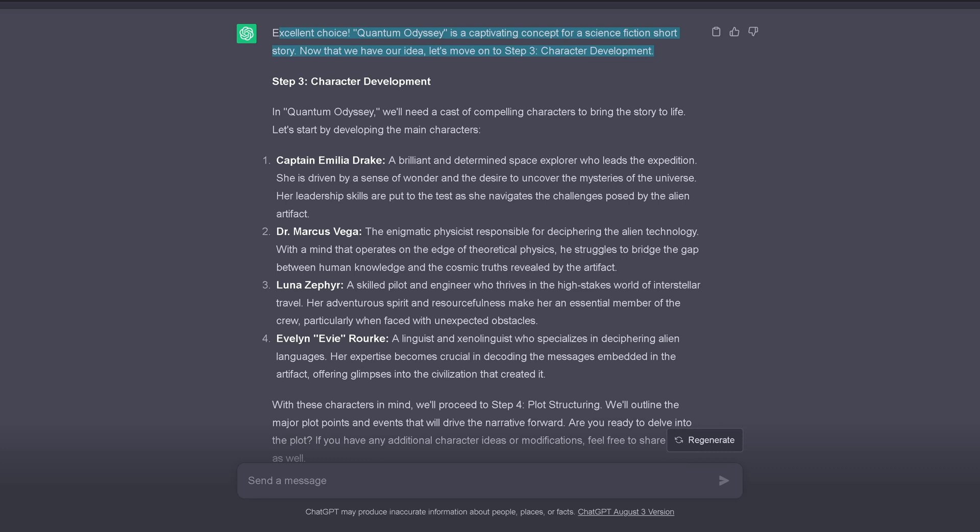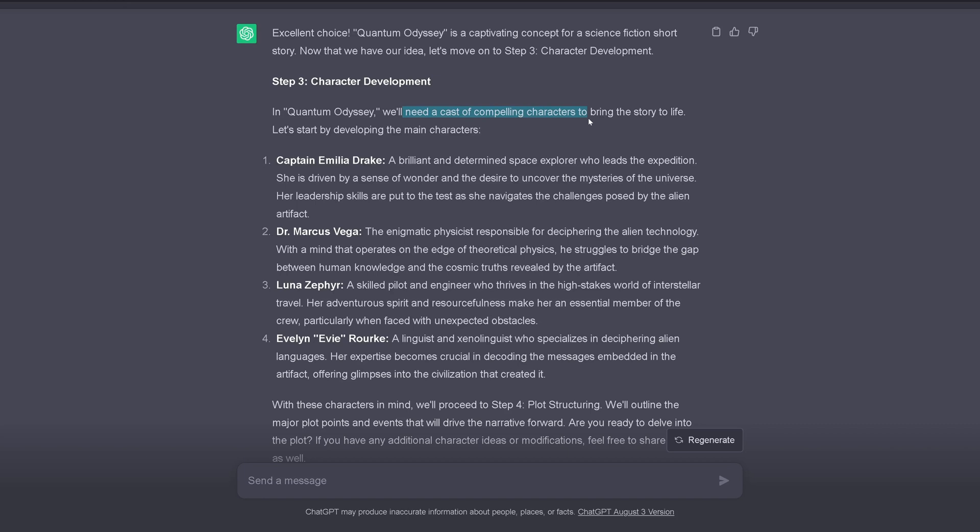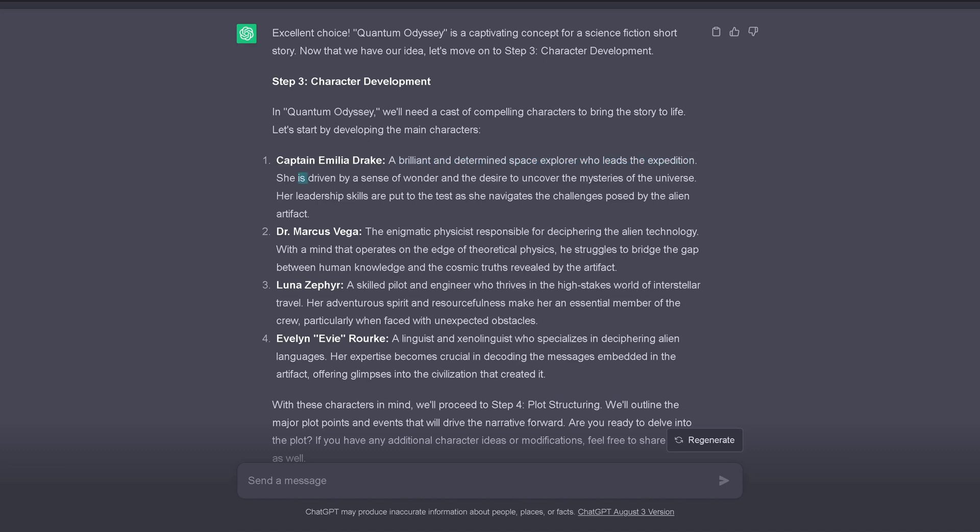So you see, if I'm no writer at all, I have never written a science fiction story in my life. And you know this if you have seen my channel. So I think it's great that I have some guidance, you know. So step three, character development. So we need a cast of compelling characters. All could be copies of myself, no. To bring the story to life. So let's start by developing the main characters. And we have Captain Amelia Drake. A brilliant and determined space explorer who leads the expedition. She is driven by a sense of wonder and the desire to uncover the mysteries of the universe.